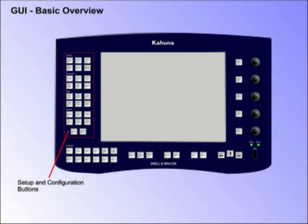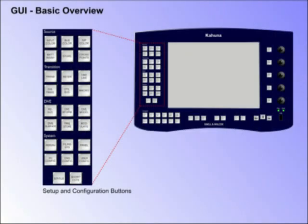Button Layouts. The buttons on the left side of the GUI, stacked vertically, are the main function buttons that access all the menus and features used in the setup and configuration of Kahuna.